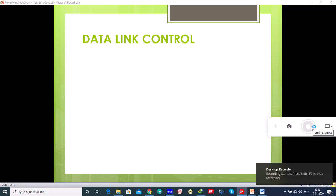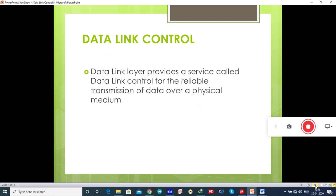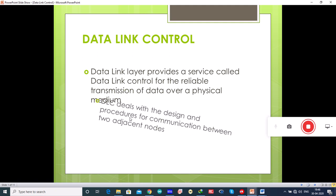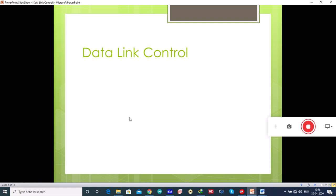In this lecture we will study about the data link control. The data link layer provides a service called data link control for the reliable transmission of data over a physical medium. This data link control deals with the design and procedures for the communication between two adjacent nodes.